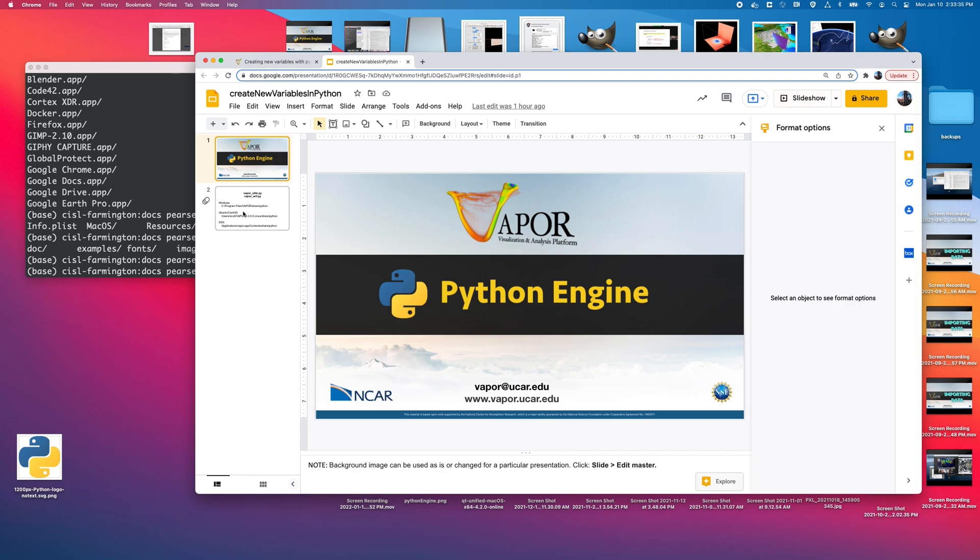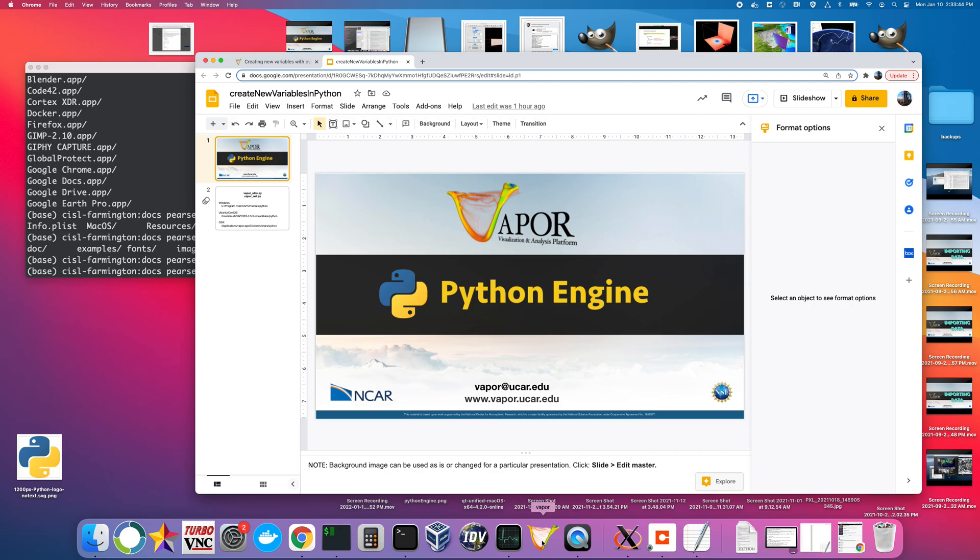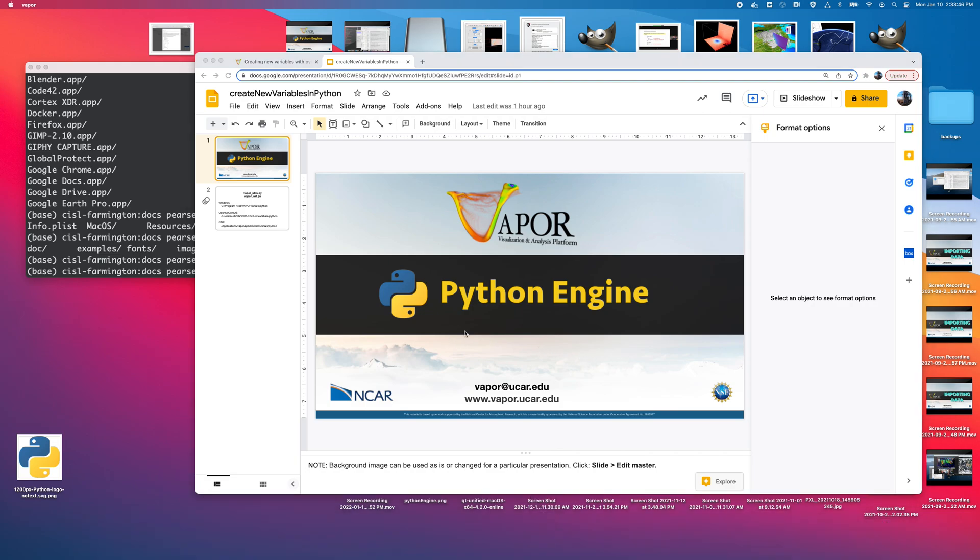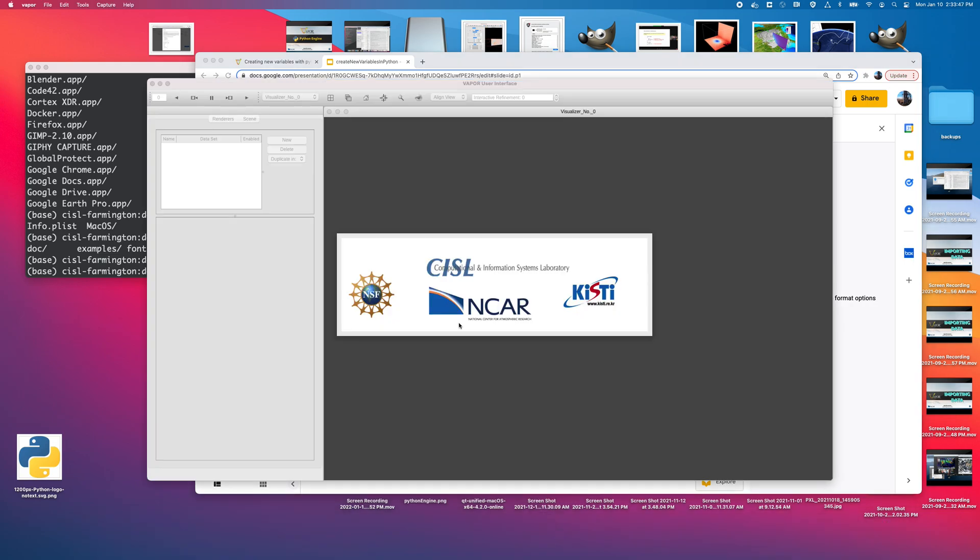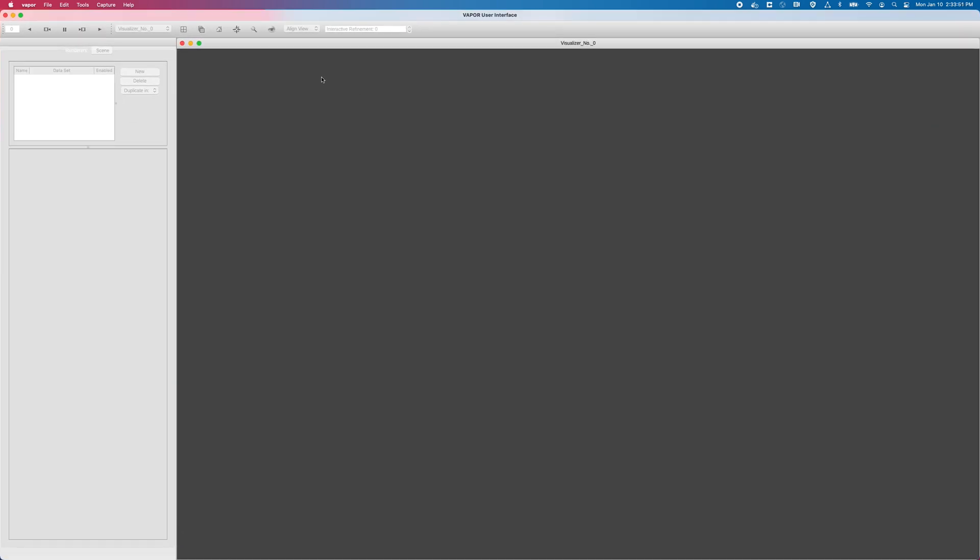I'll exit out of my presentation, and as you can see, I'm on Mac OSX. I've already installed Vapor. I'll go to the bottom and click on my V, the Vapor icon, to open the application. And as you can see, I'm in Vapor's base state. Everything is grayed out. I can't do anything because I haven't loaded data yet.